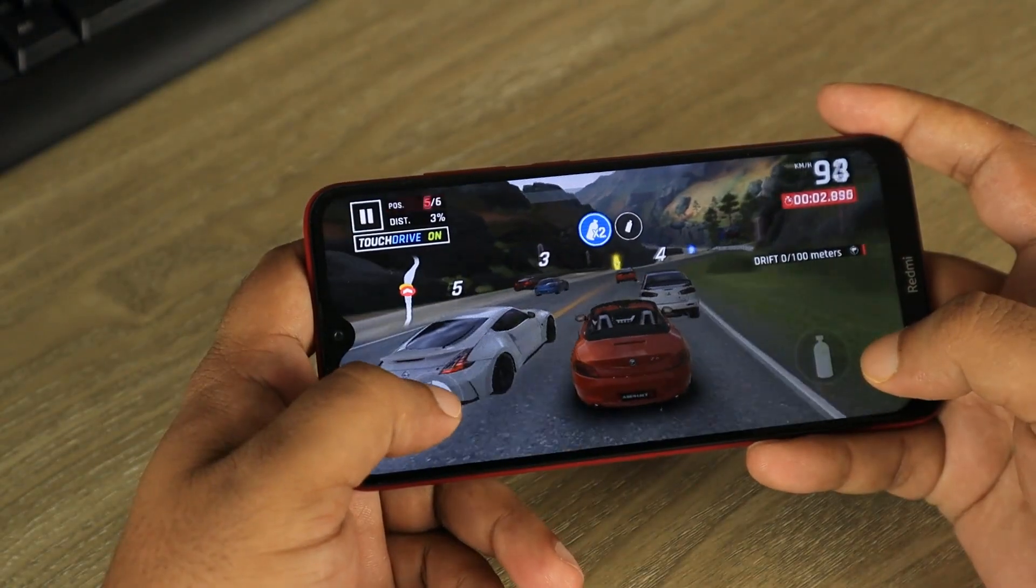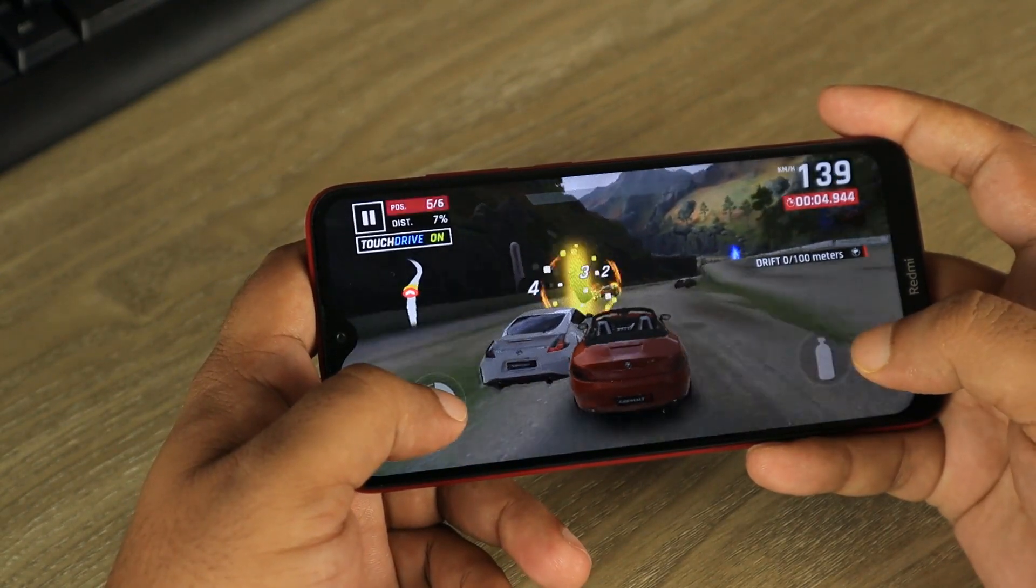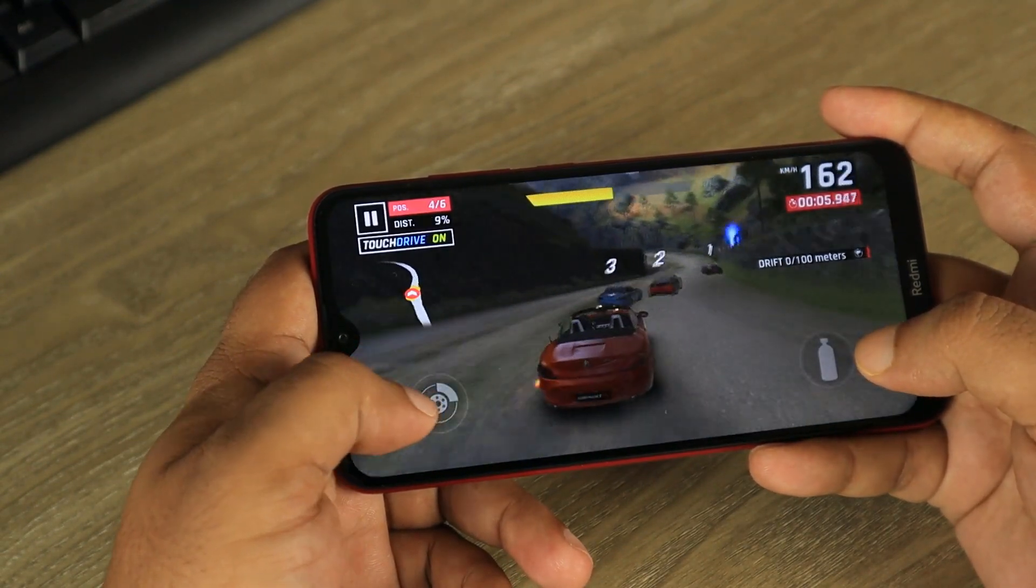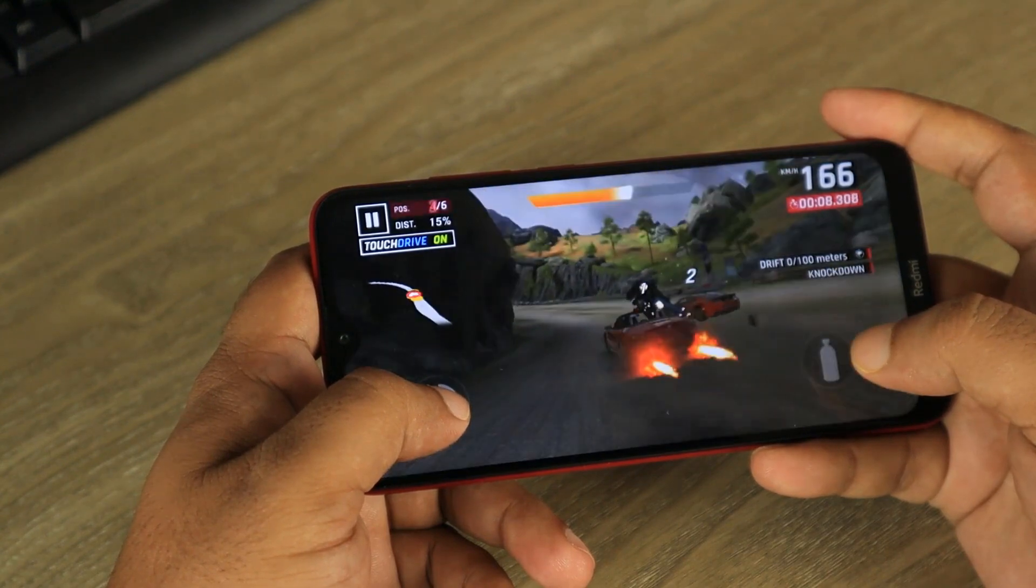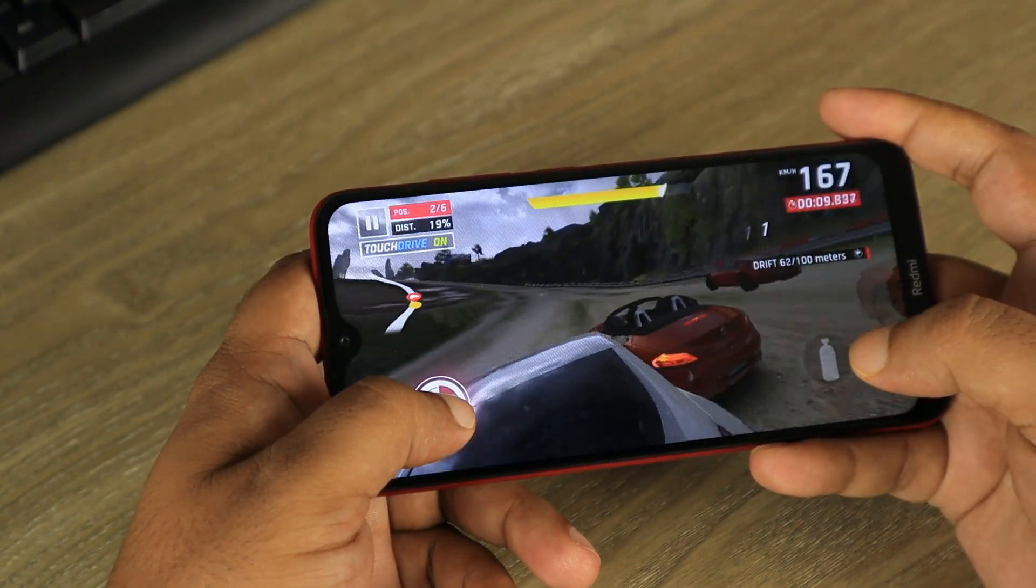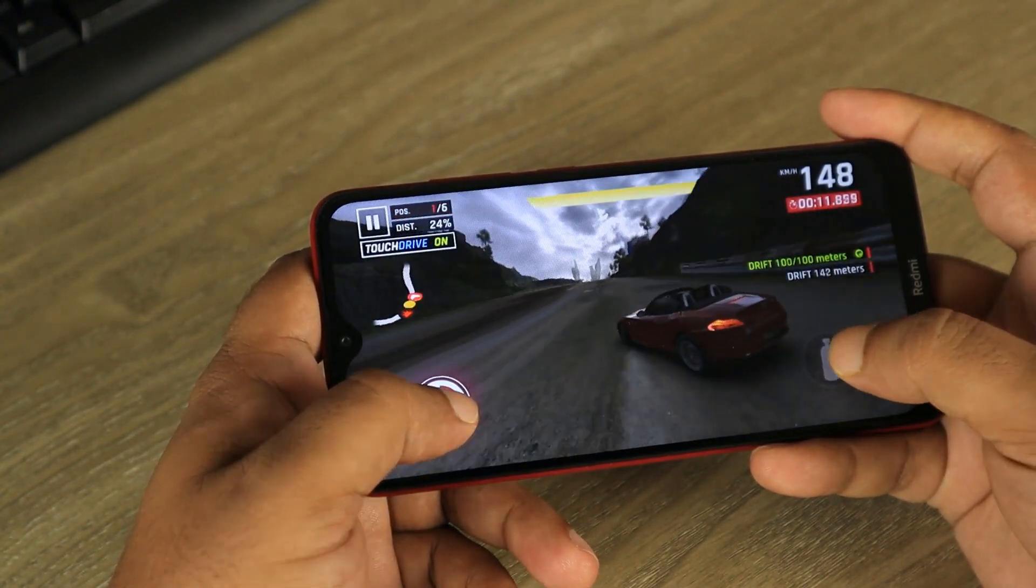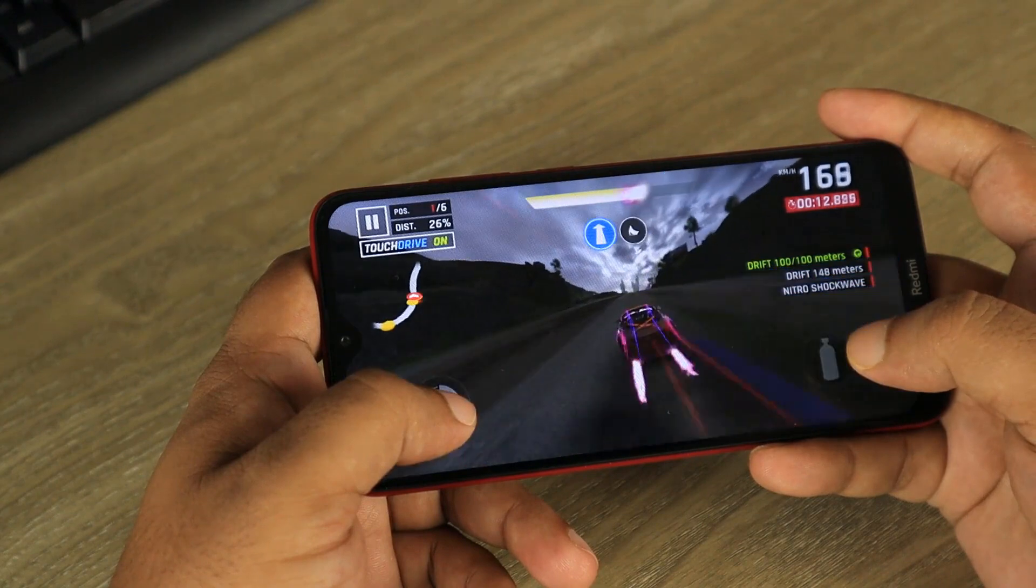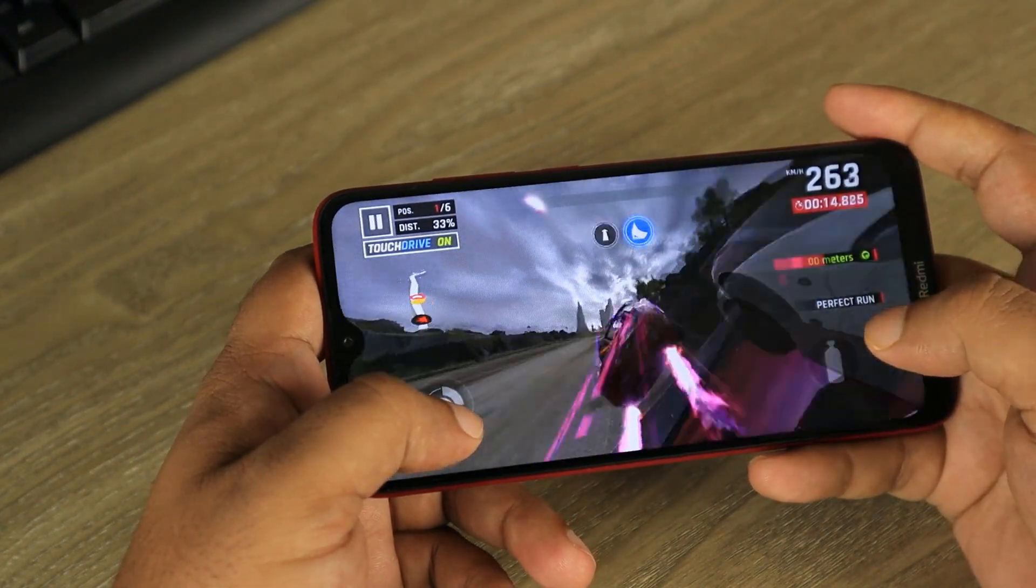This is an amazing announcement by Google. If you are an Android gamer, you are going to love this. The 2.8 billion ecosystem of gamers on Play Store are going to experience Android games on Windows PC.